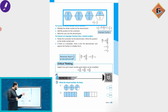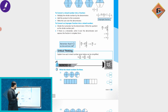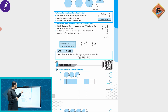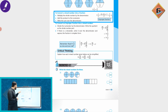To convert a mixed number into an improper fraction: multiply the whole number by the denominator, then add the product to the numerator. That result becomes the new numerator, and the denominator stays the same.